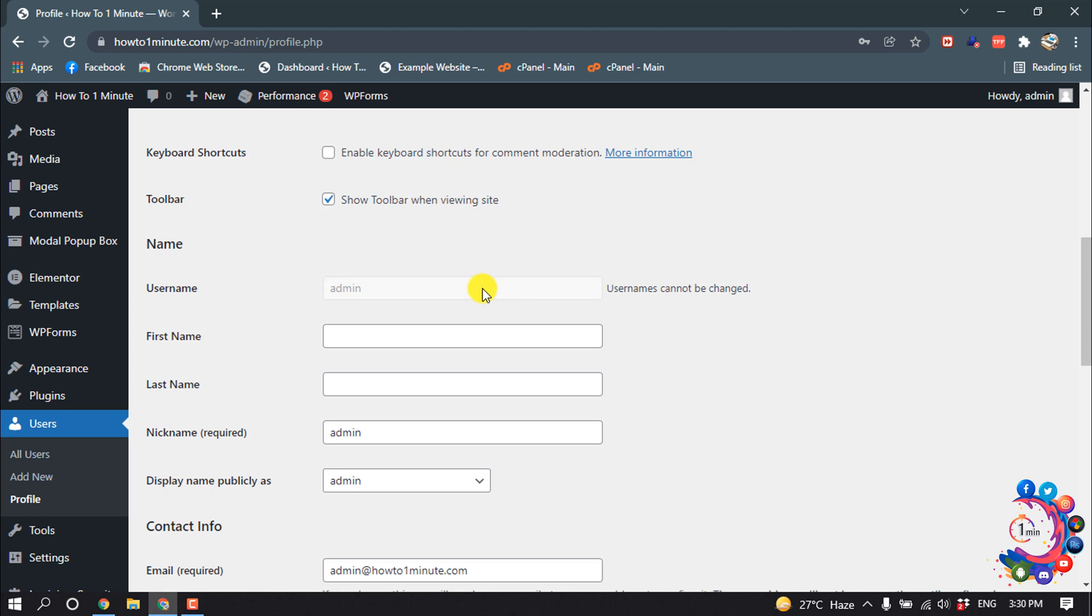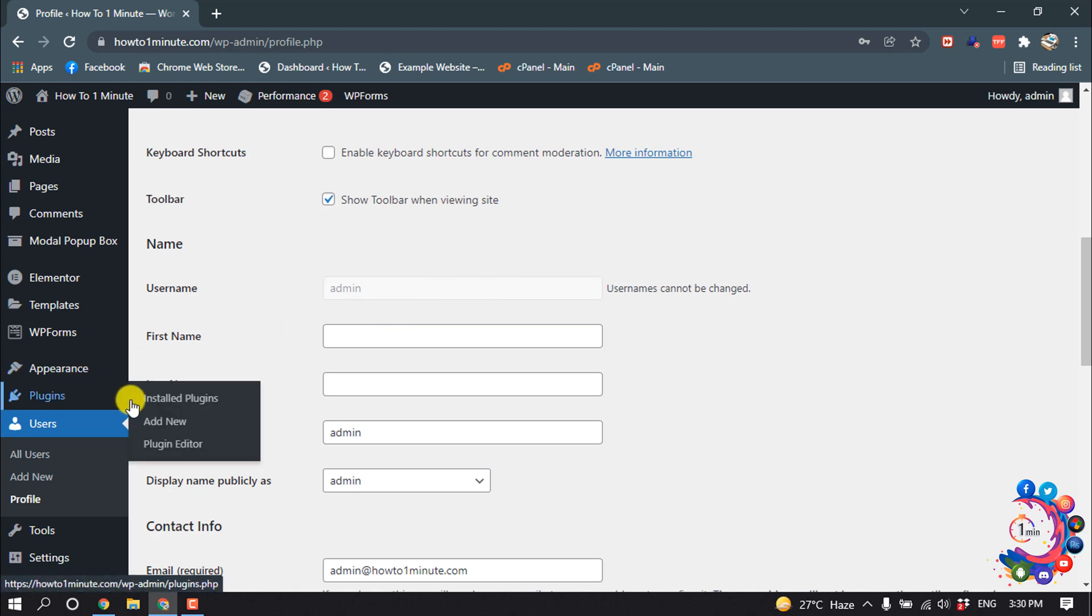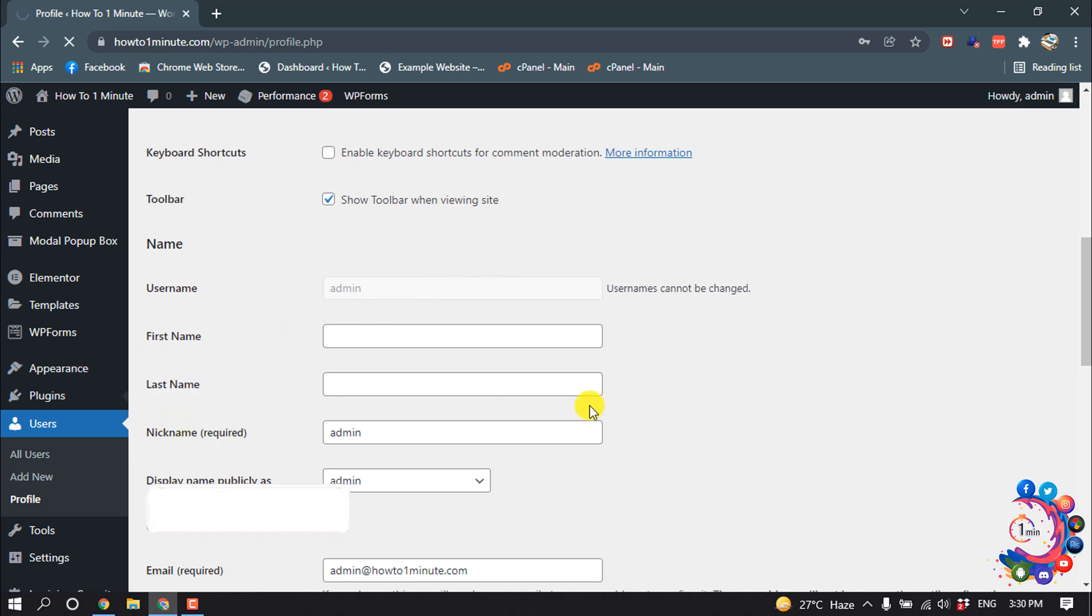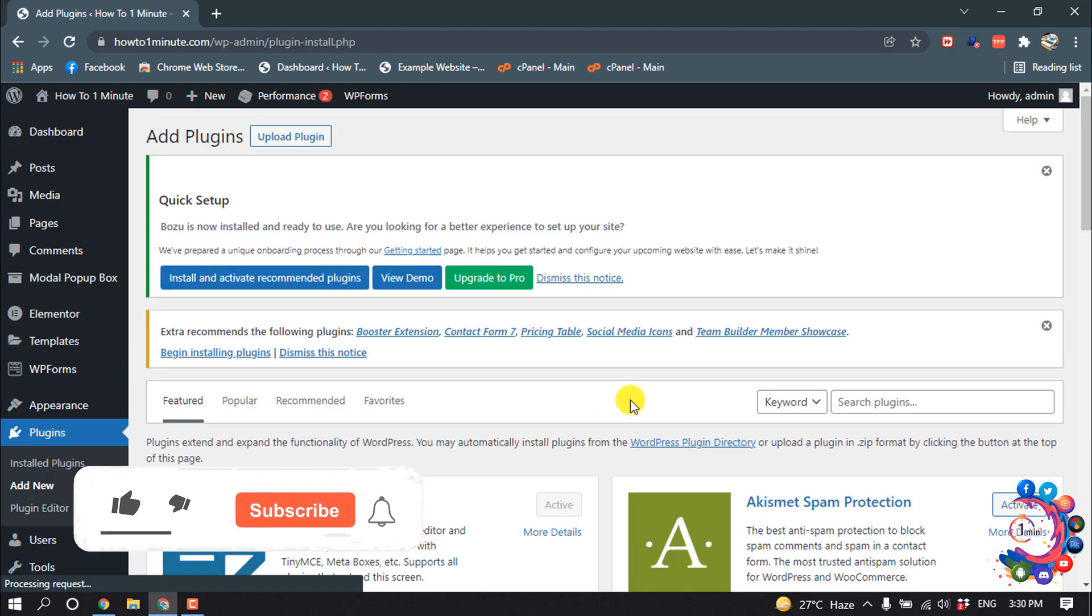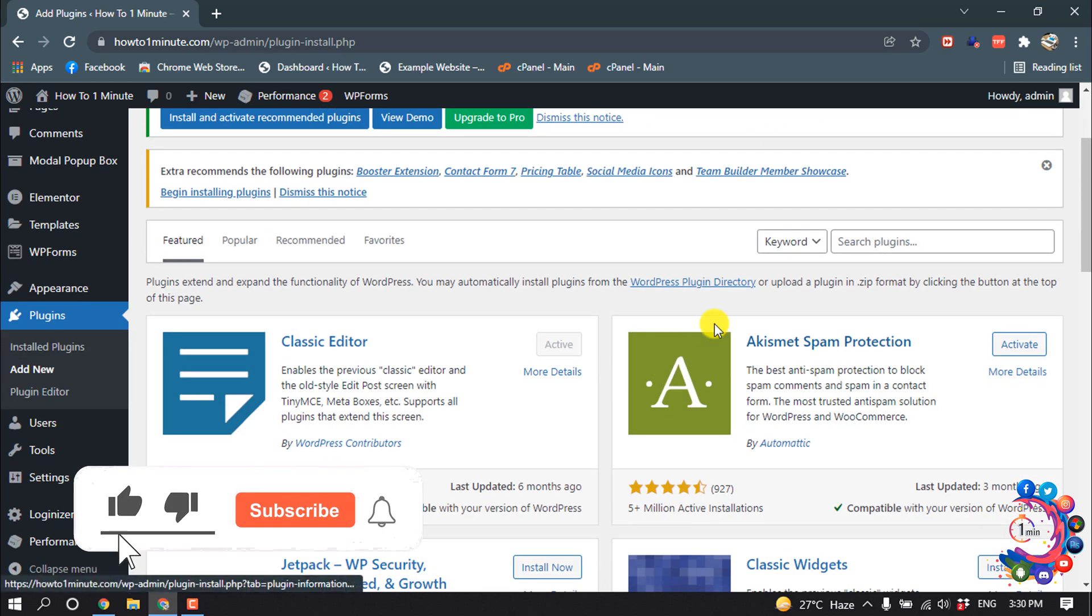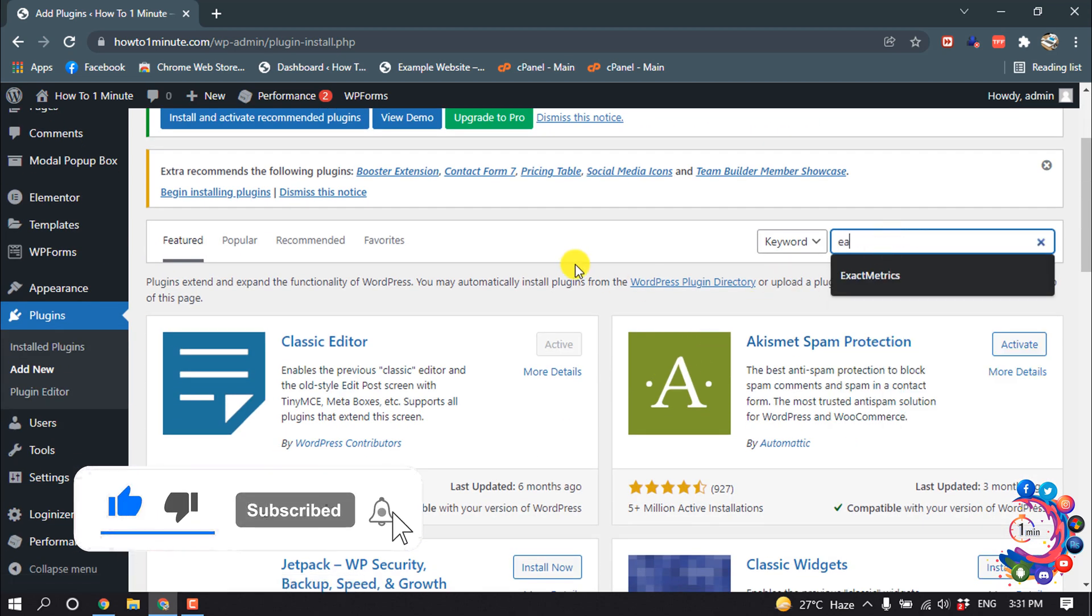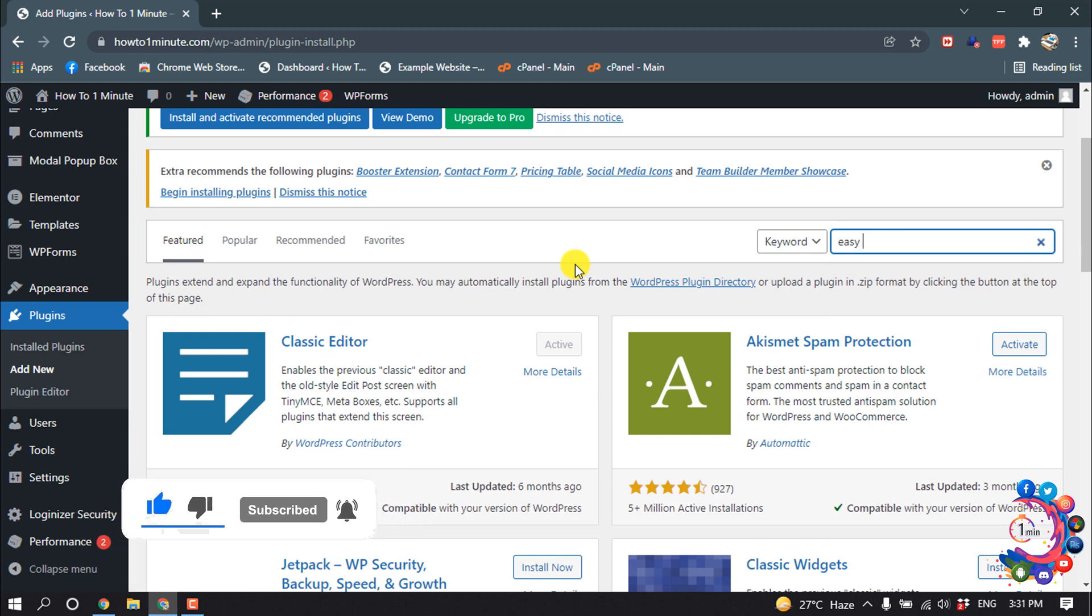So click on plugins, add new, and in the search box search for easy username.